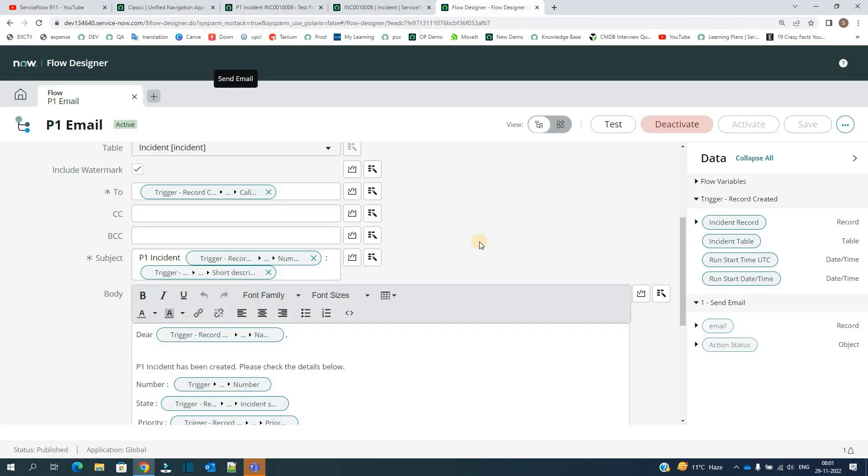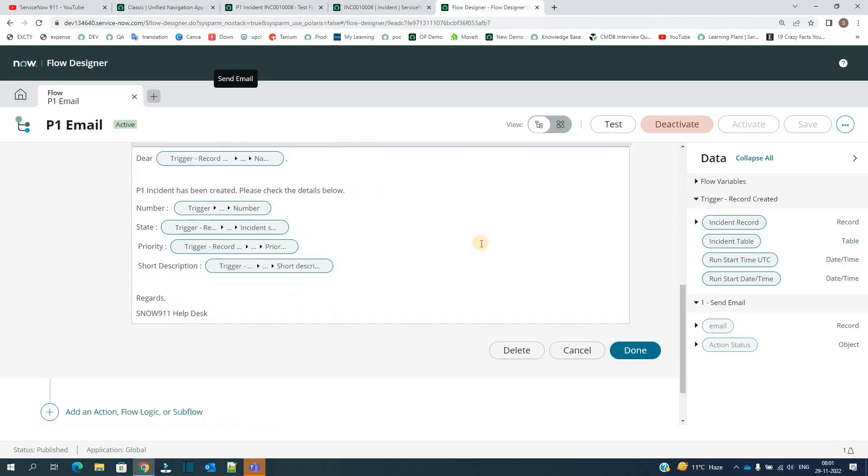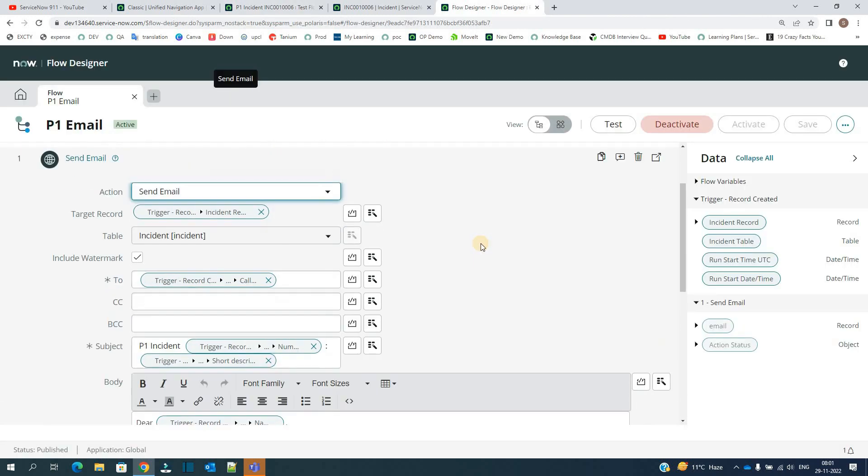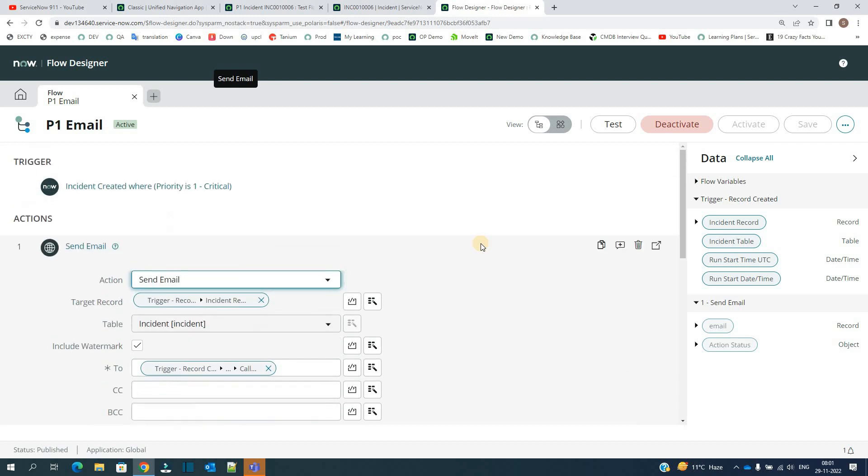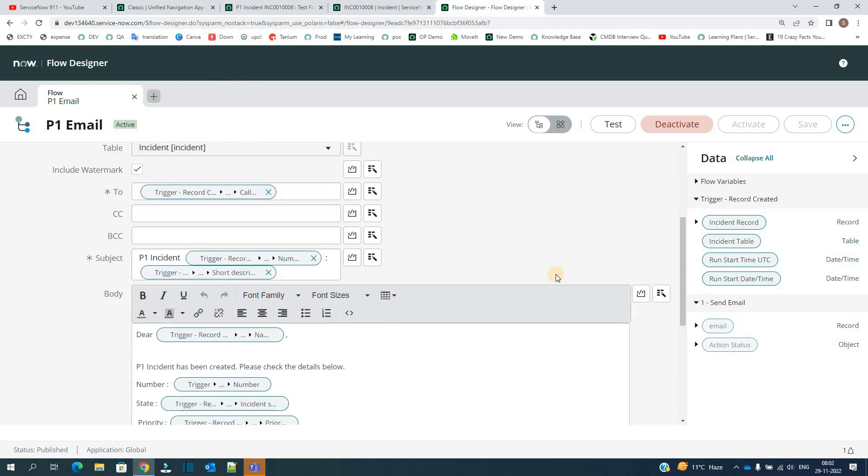So in the same way you can create such emails if you need to do so and send the notification based on the triggers. Let me know if you have any doubt. Subscribe to the channel. See you next video. Bye bye.